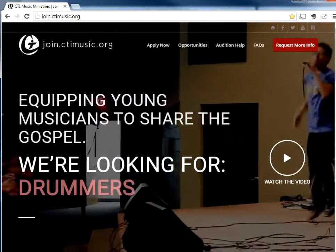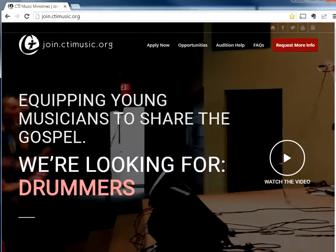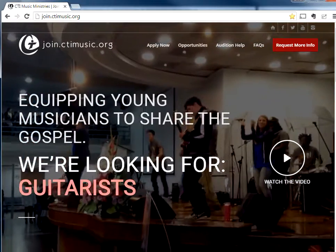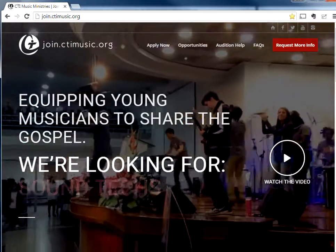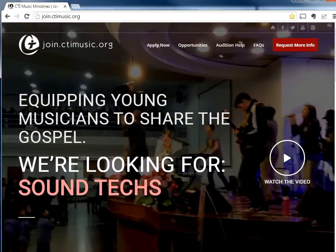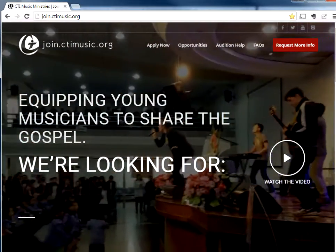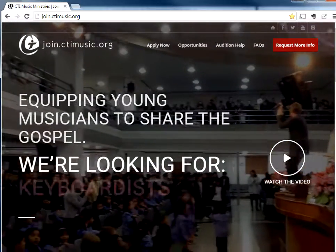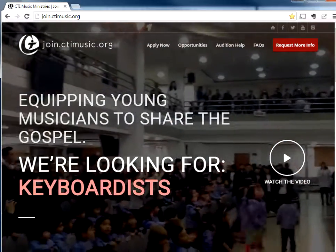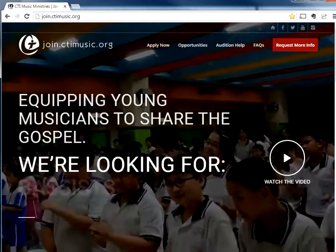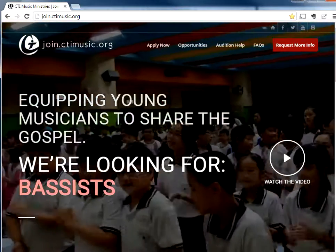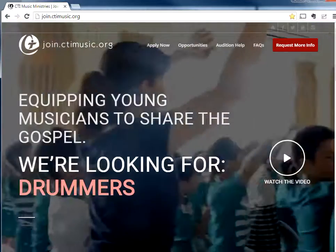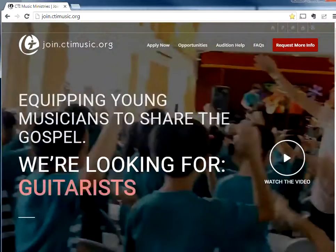And just to remind you, if you are a musician and you're interested in serving around the world in a ministry capacity, using your gifts to share the gospel worldwide, check us out on join.ctimusic.org and learn how you can get involved with our ministry.